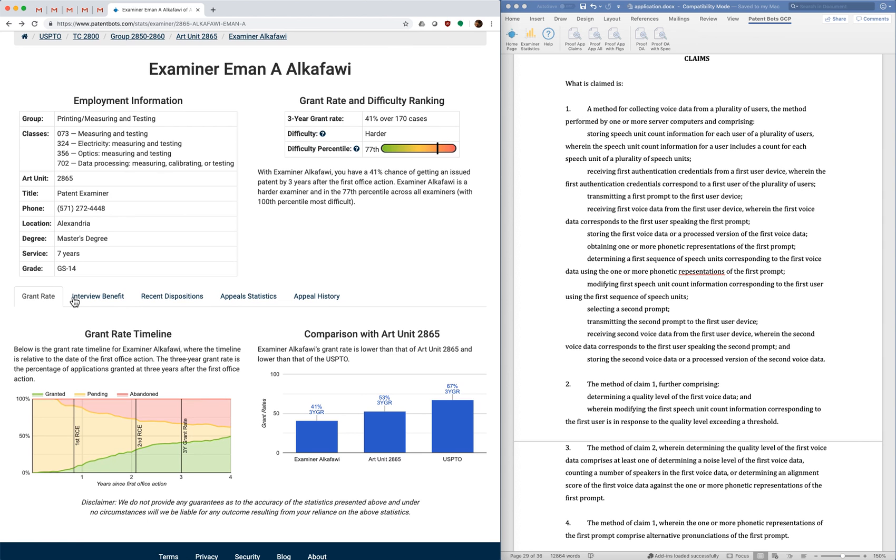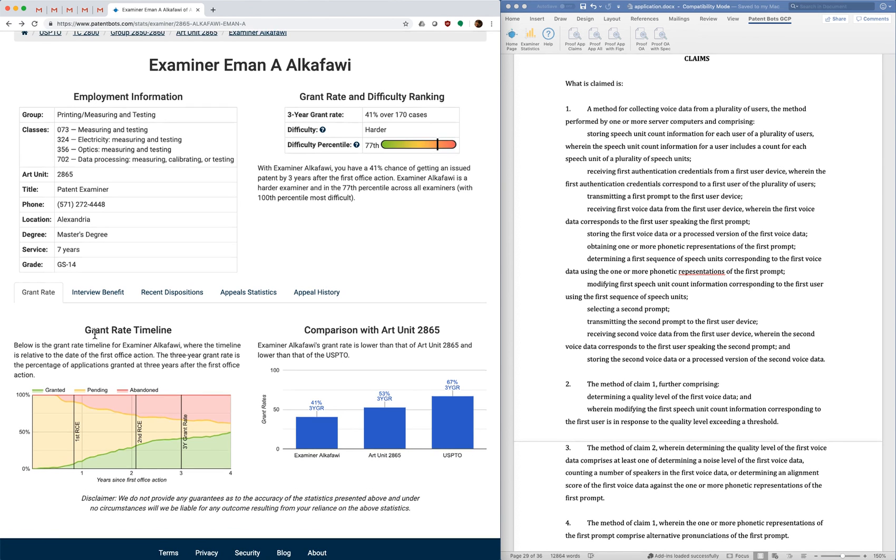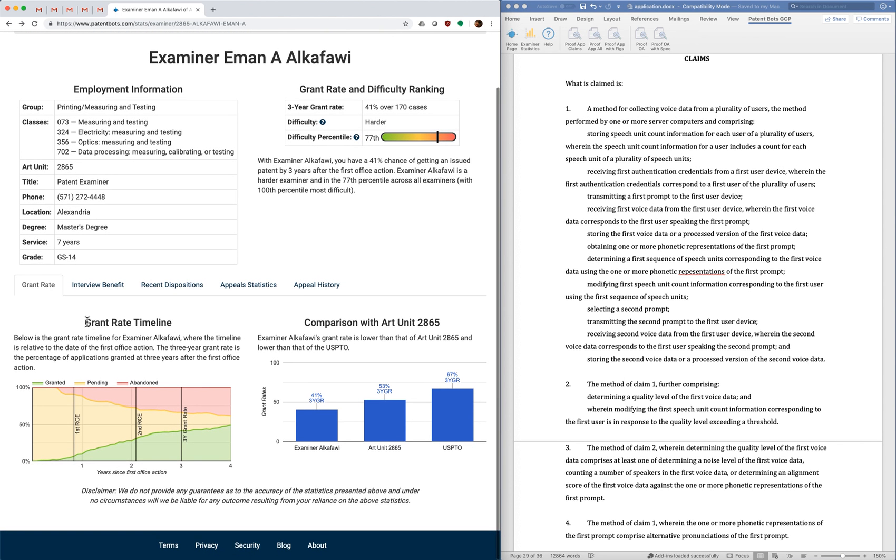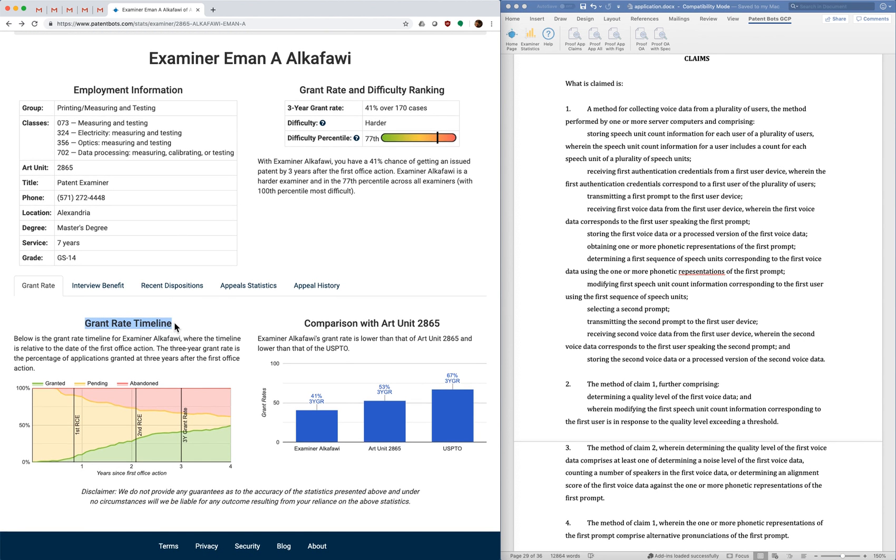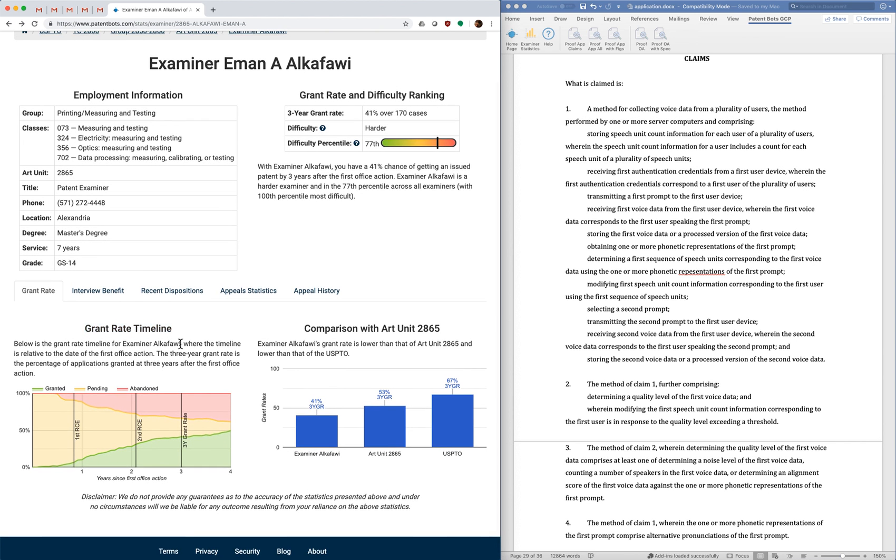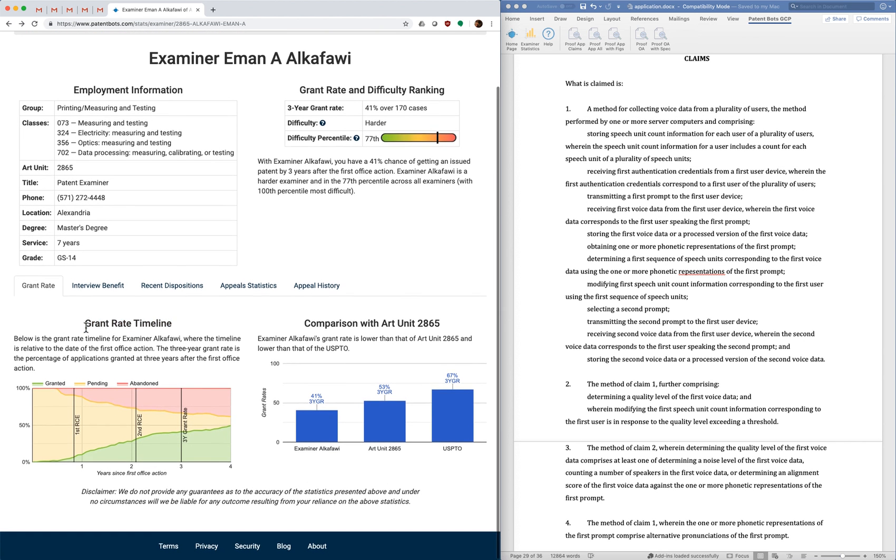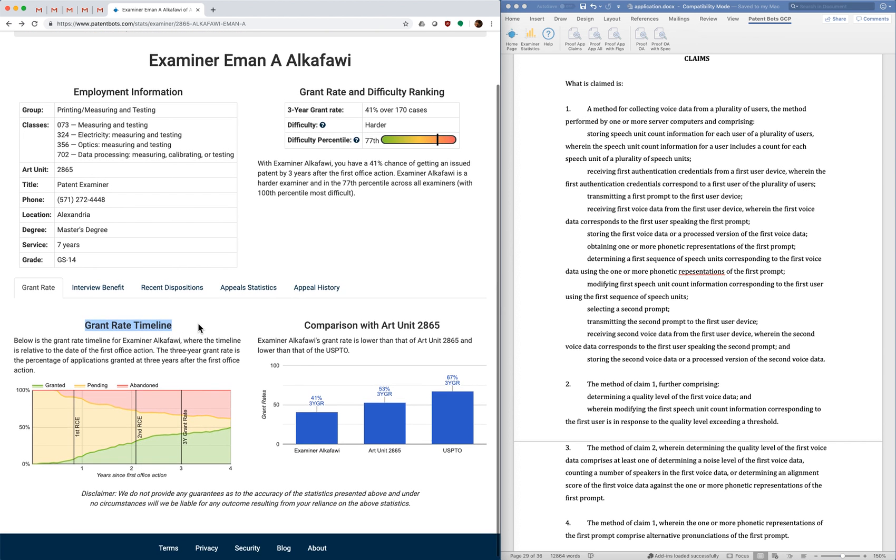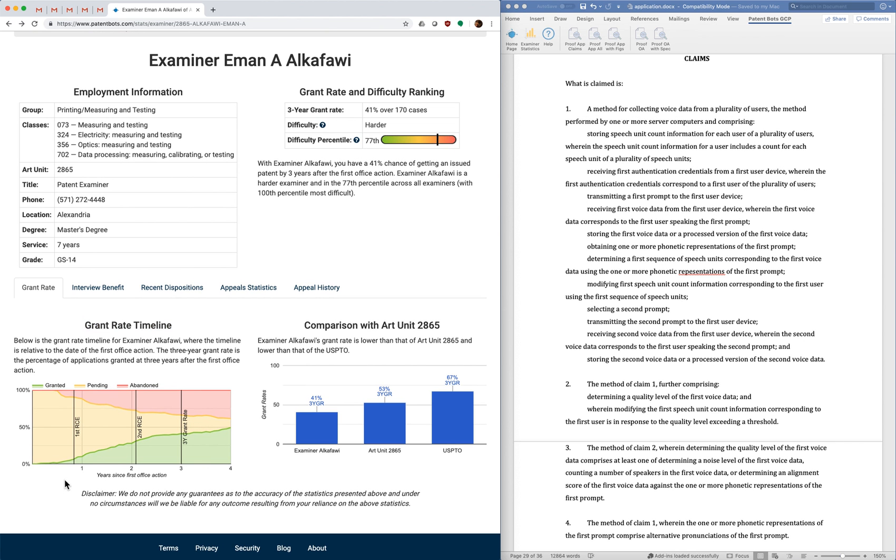Alright so for the examiner statistics we also have several tabs like we did for the proofreading. In this first tab we have something that we call a grant rate timeline. This is something that no one else does as far as I know. This is something we came up with. You can see the timeline here. The starting point of the timeline is the date of the first office action.